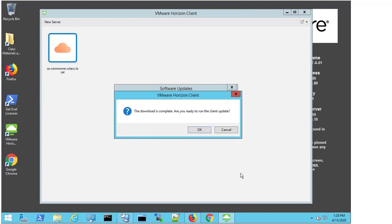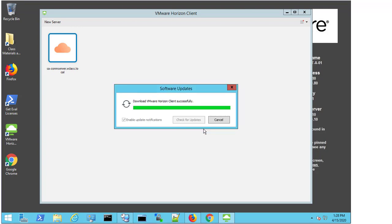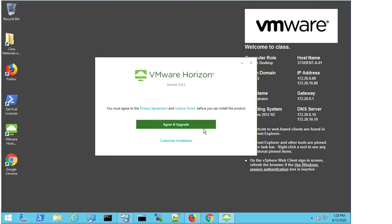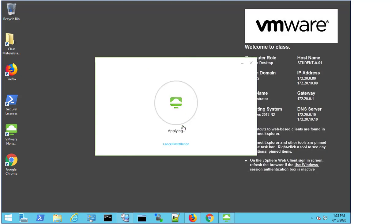We can now see that the download is complete, and it's asking us if we're ready to run the Client Update, so I select OK. I'm going to agree and upgrade the terms.